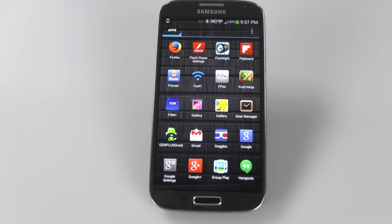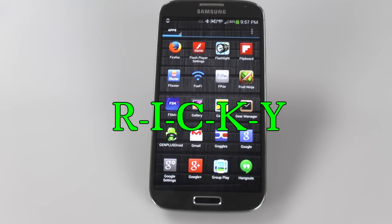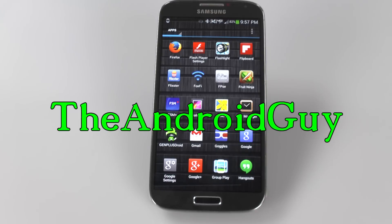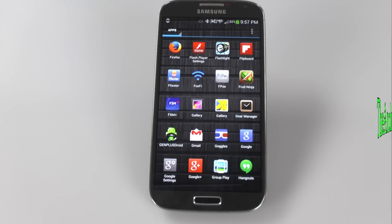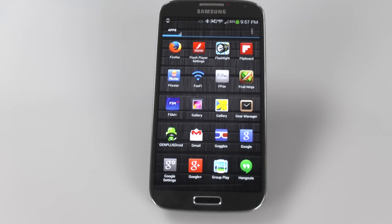Hello! This is R-I-C-K-Y, the Android guy. Hey guys, today I bring you another video and this has been a highly requested one — it is how to install Adobe Flash on your Galaxy S4.